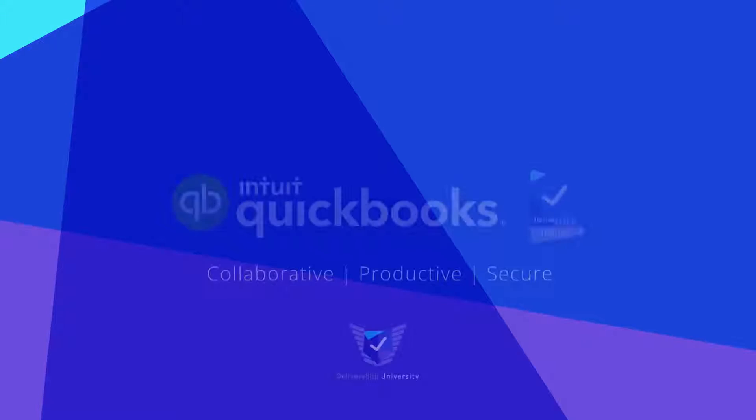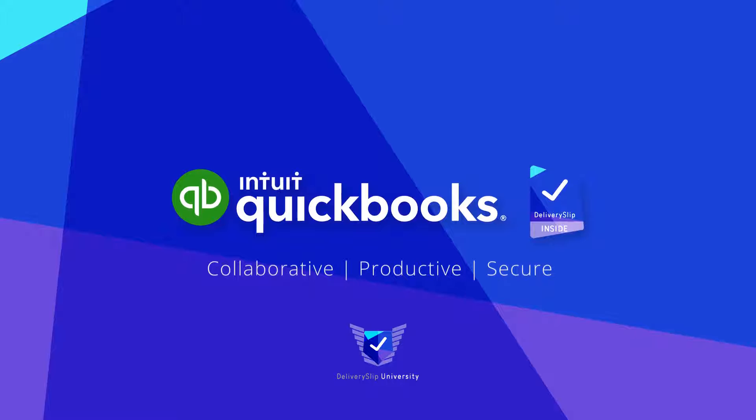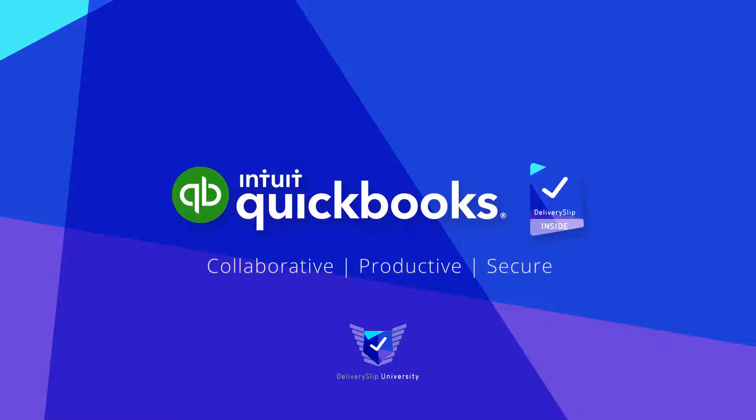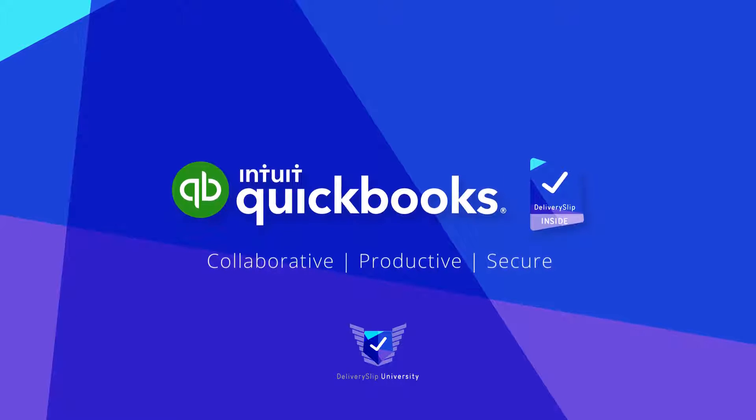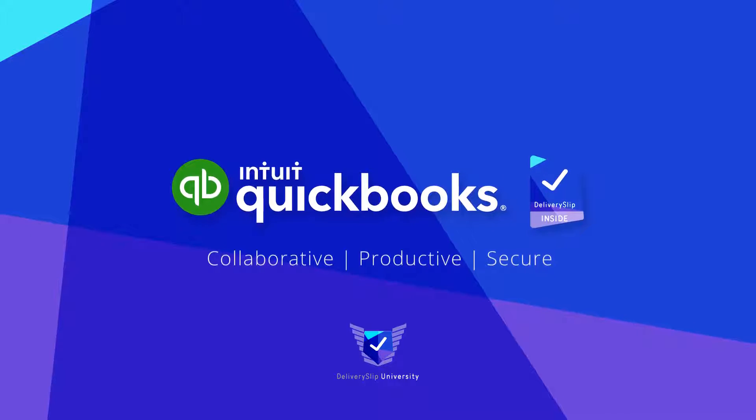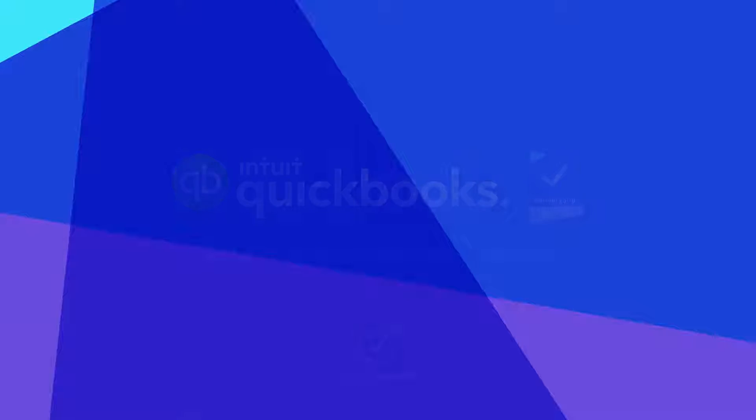Put Delivery Slip inside your QuickBooks today. Be productive. Be secure. With Delivery Slip inside QuickBooks. Thanks for watching!